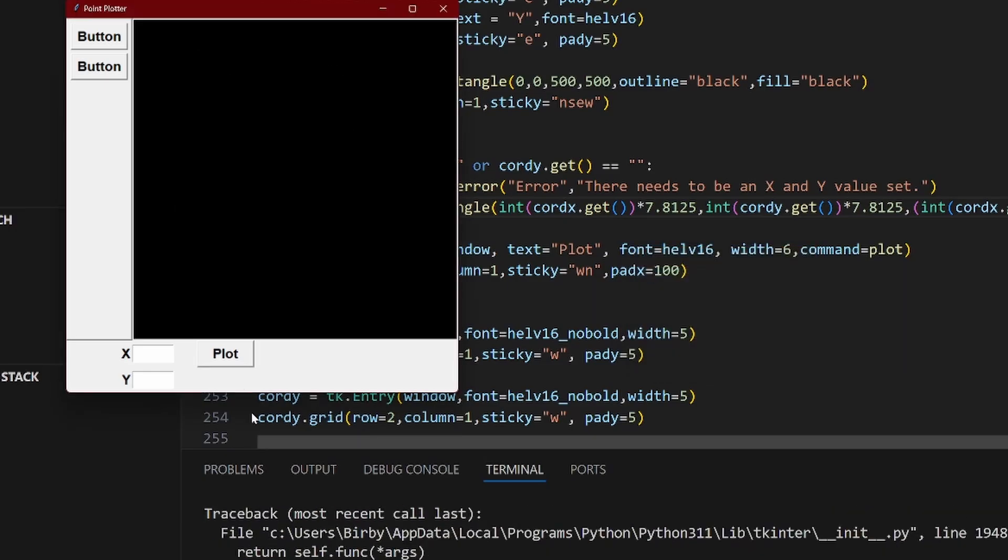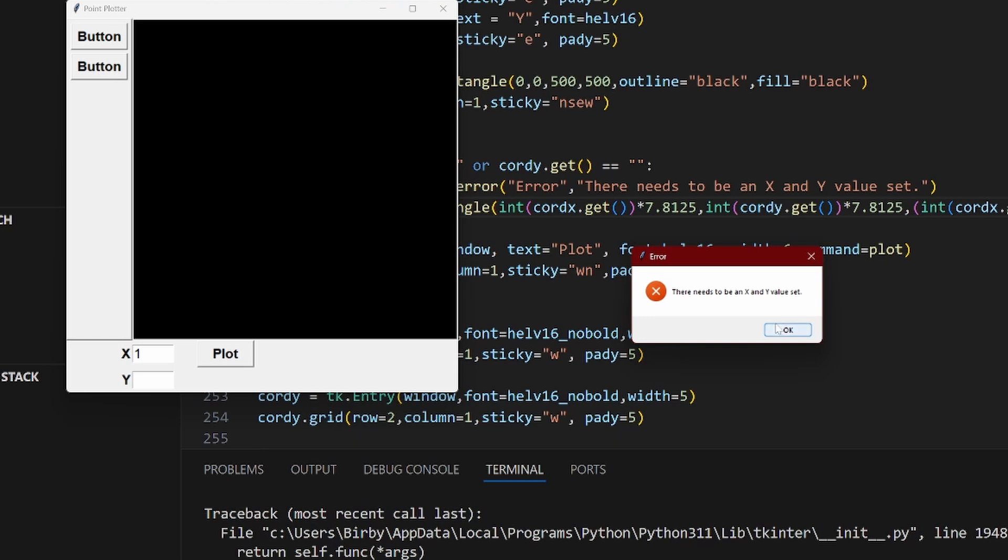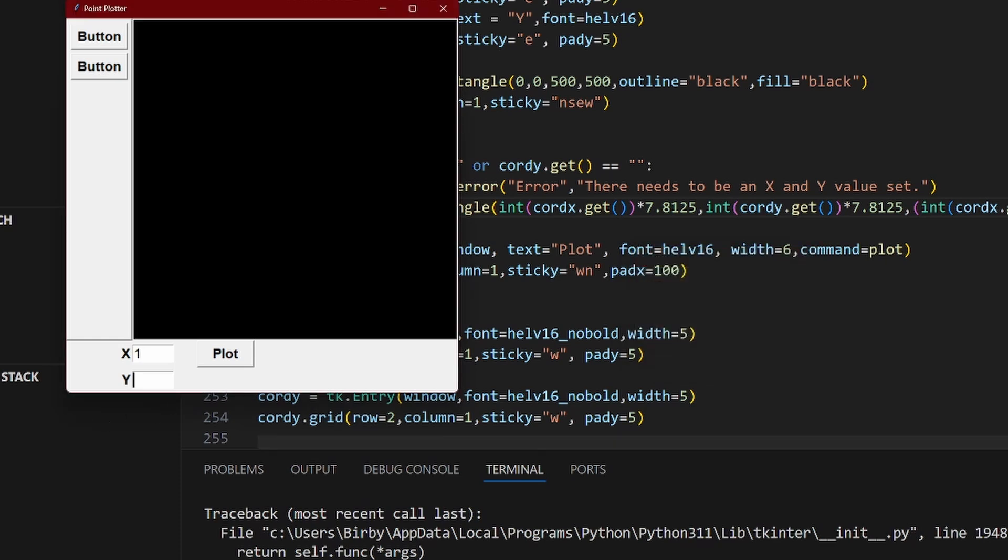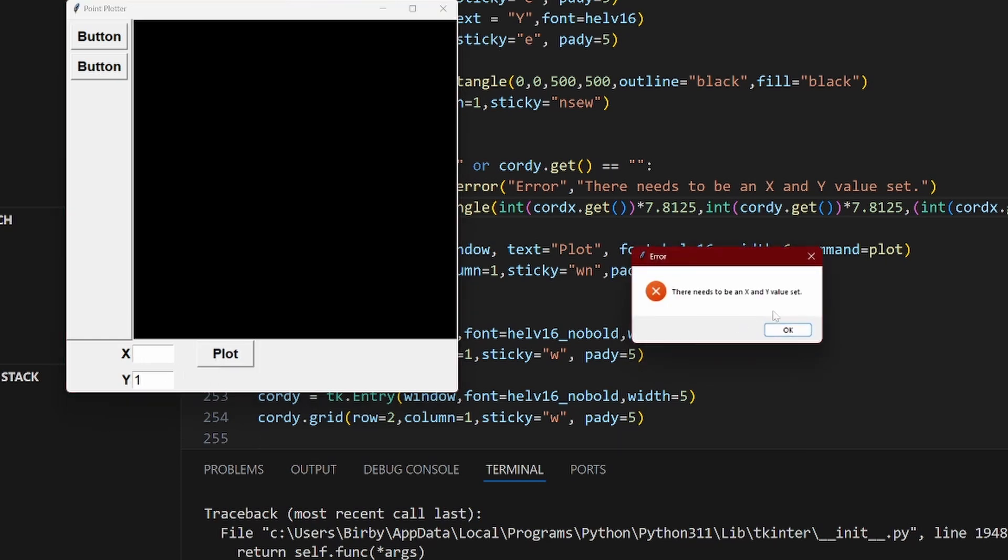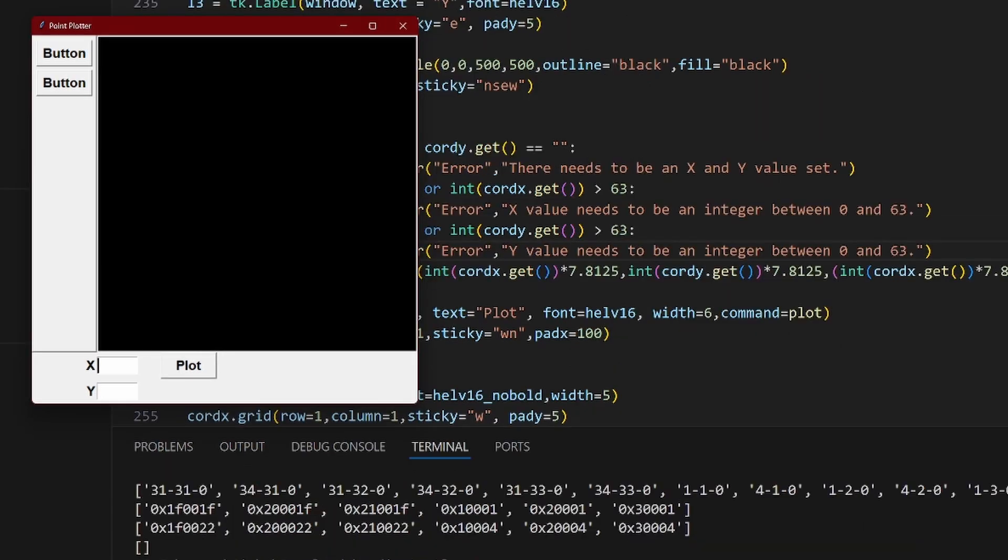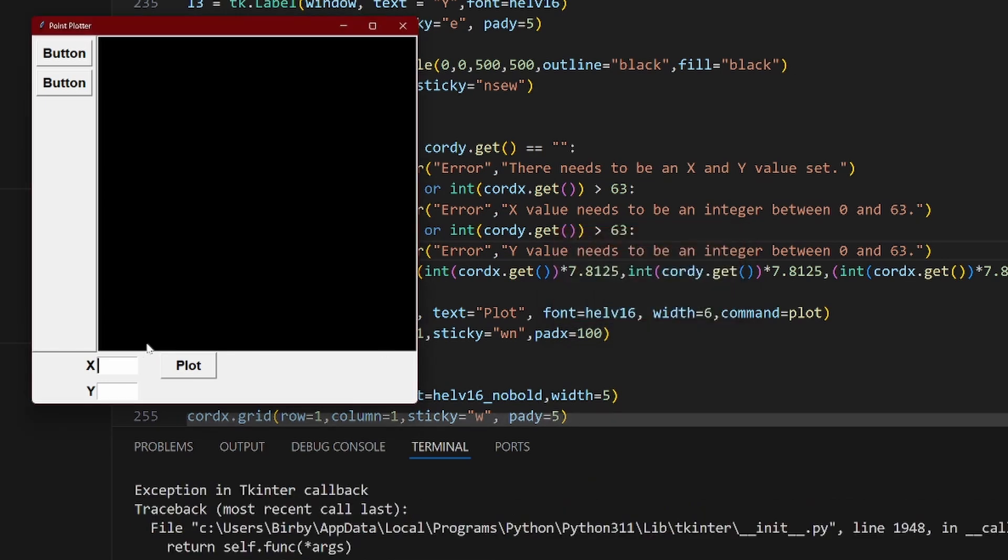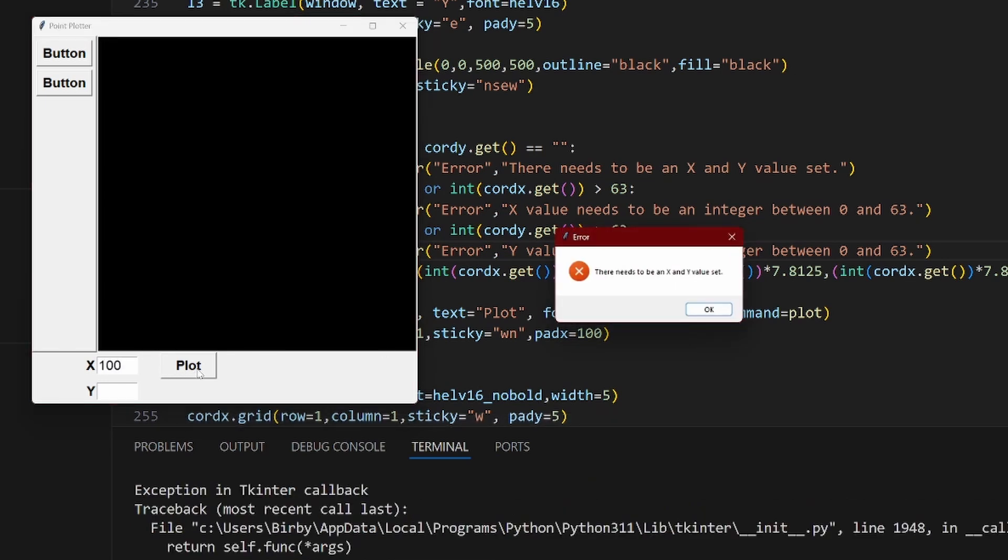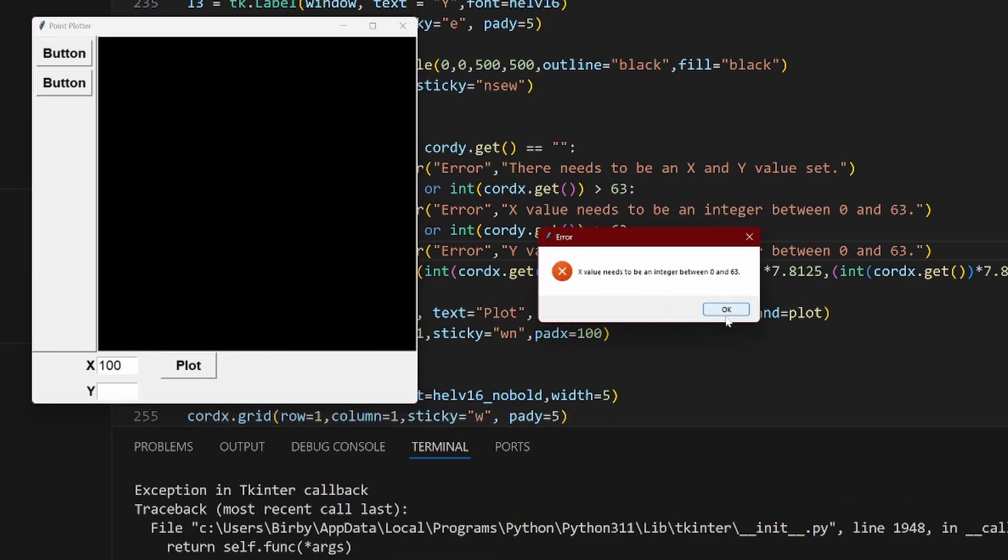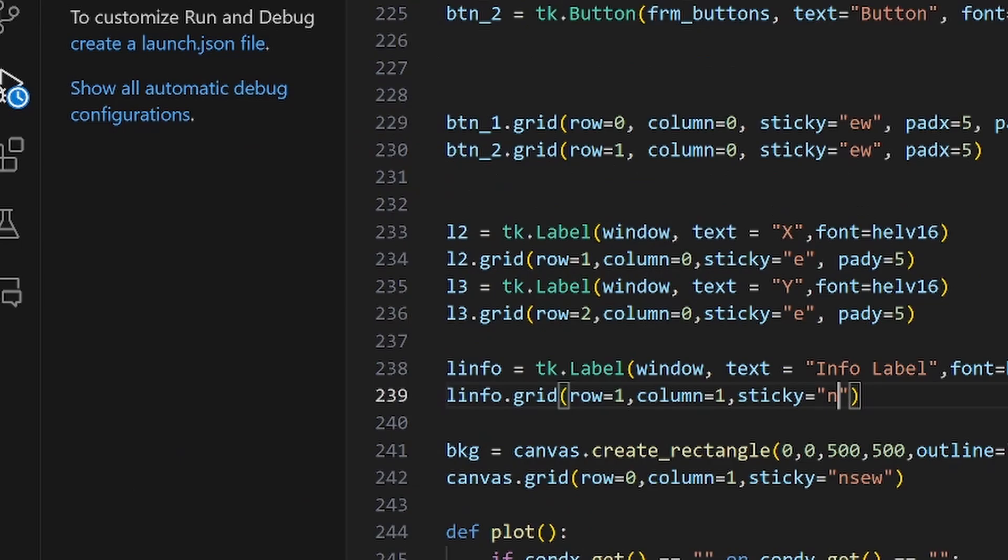I had to do some idiot proofing so I added this error message if both values were empty. I added this error message if it was below or above the minimums and maximums for the coordinates. And I added this information label for later so the user knows what is happening.